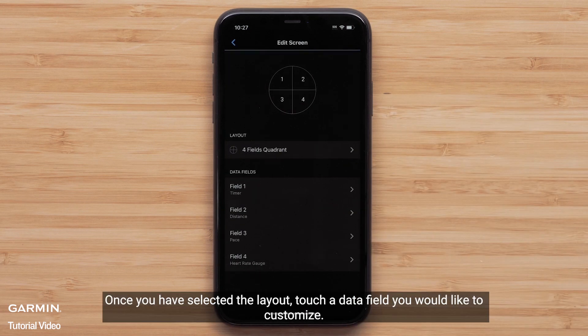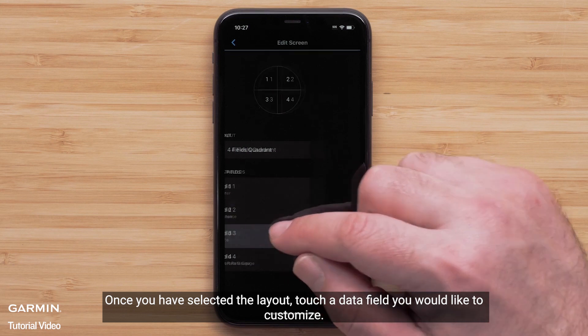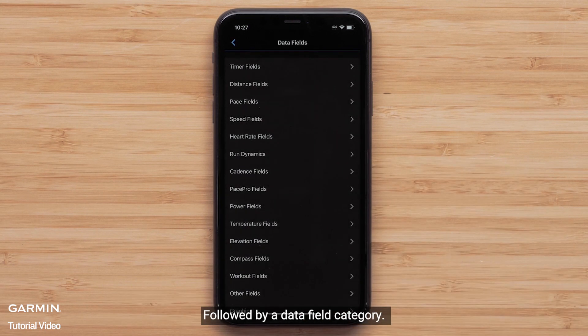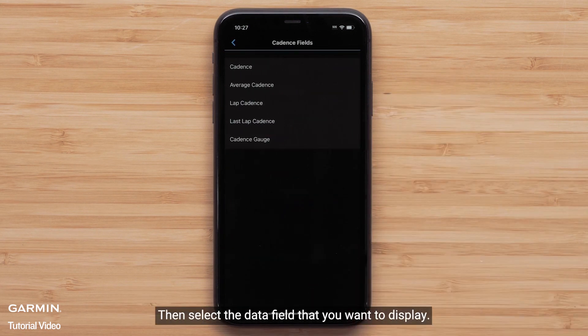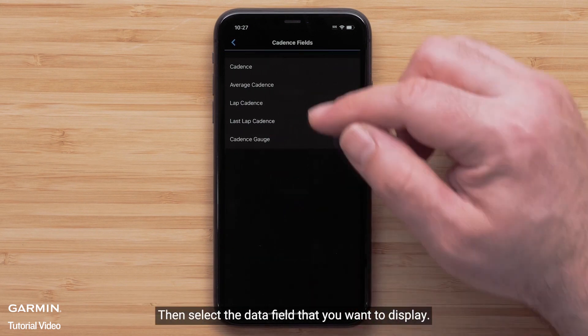Once you have selected the layout, touch a data field you would like to customize, followed by a data field category. Then select the data field that you want to display.